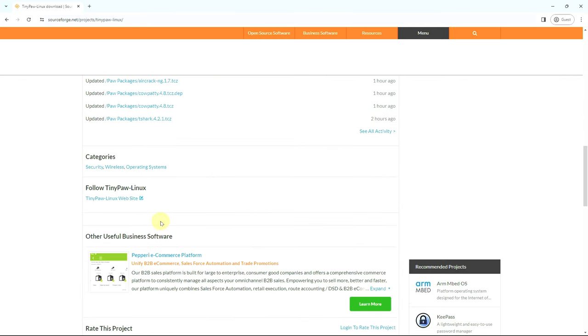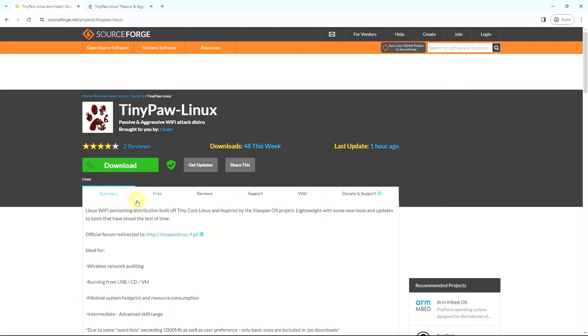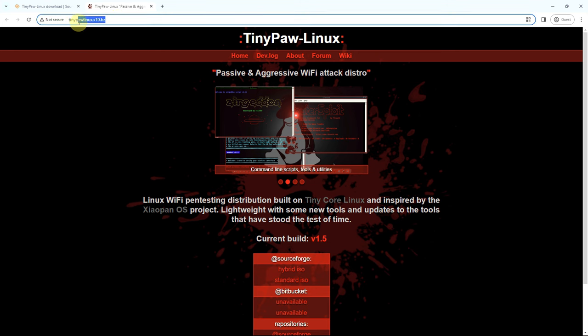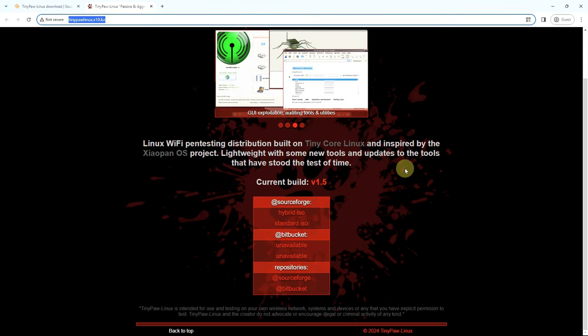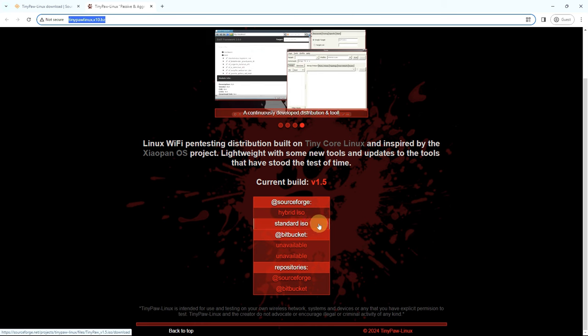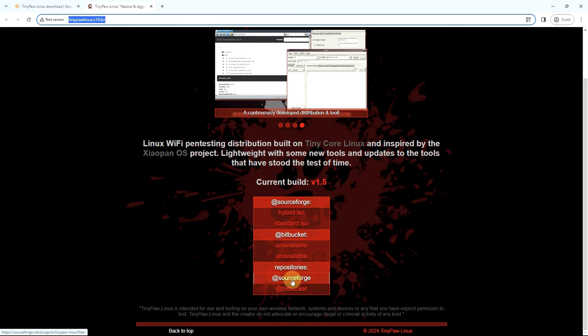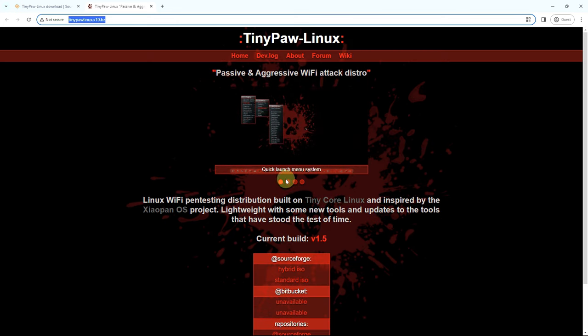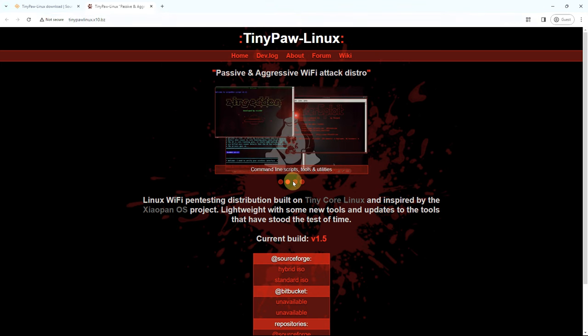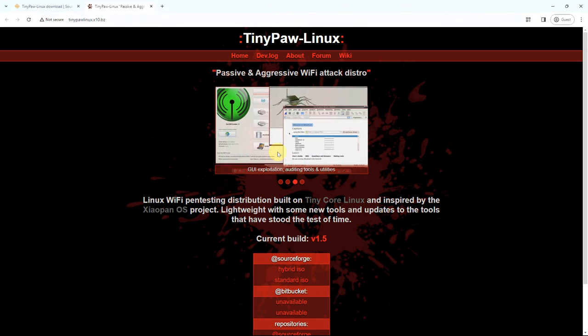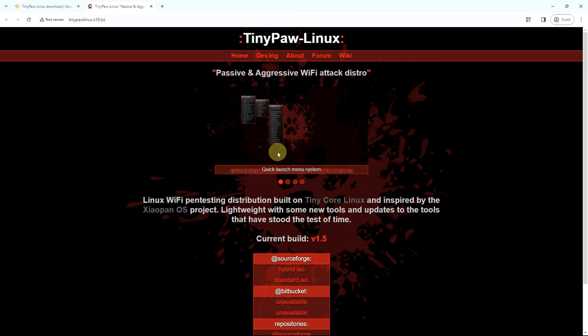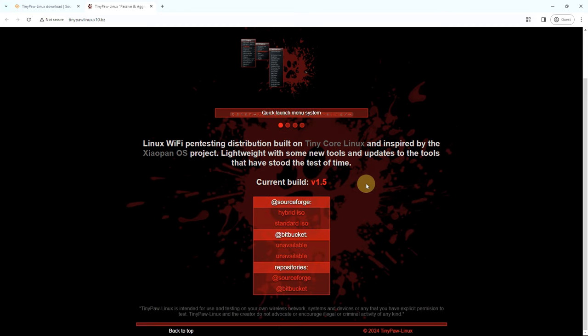Let me first go to the official website. This is the URL for TinyPaw Linux. Here you get ISO files, the hybrid ISO, standard ISO, and all those things. This is some of the information or how it looks. I'll be putting this part in the beginning of the video and the other part I already recorded, so I'll be adding that after this video.